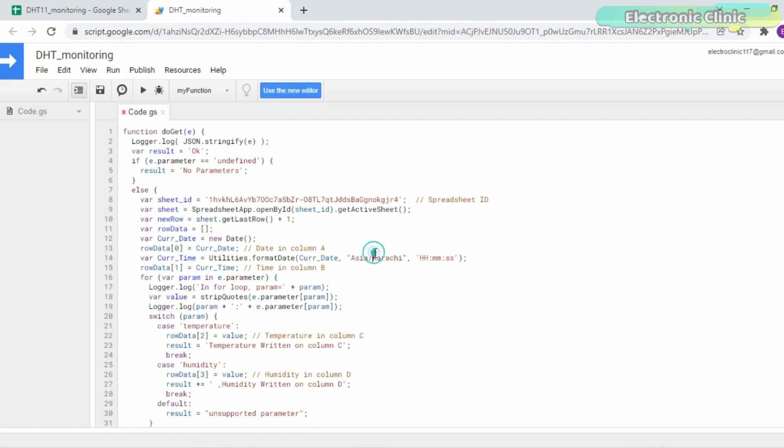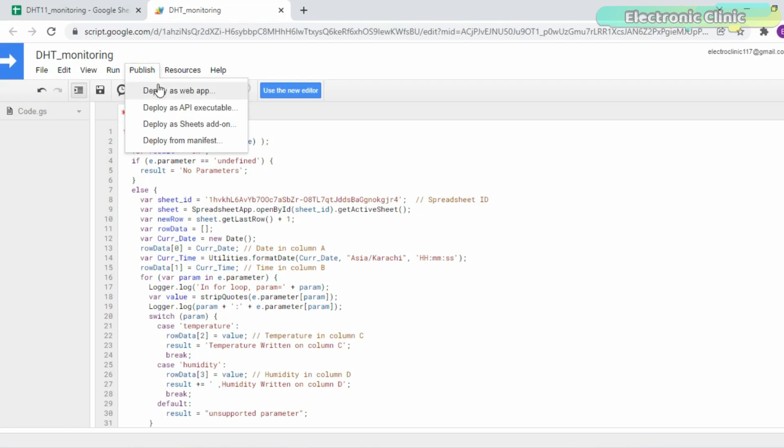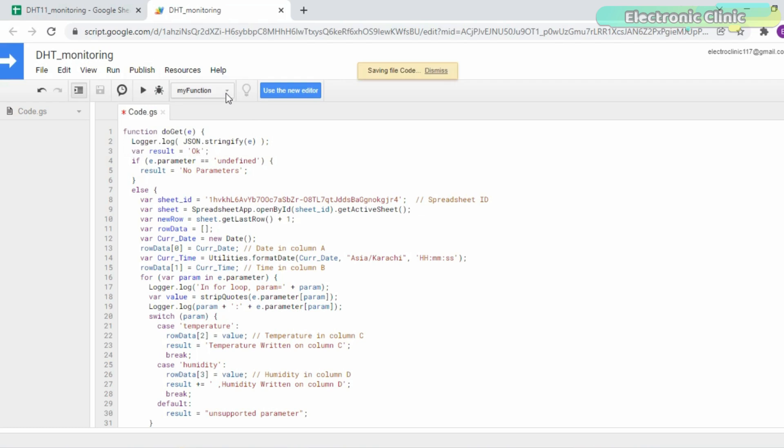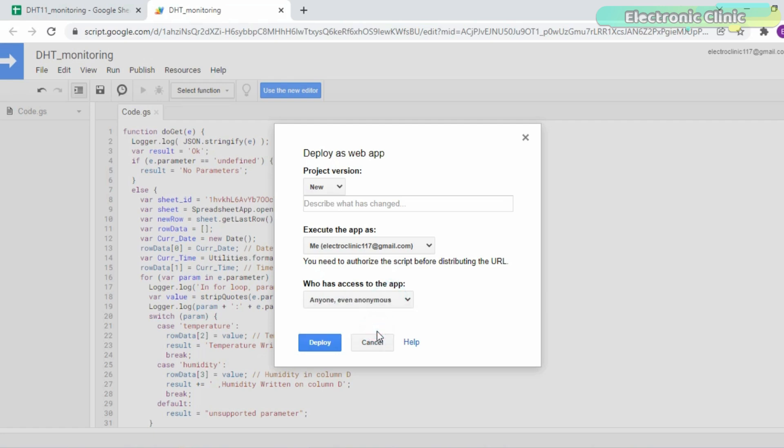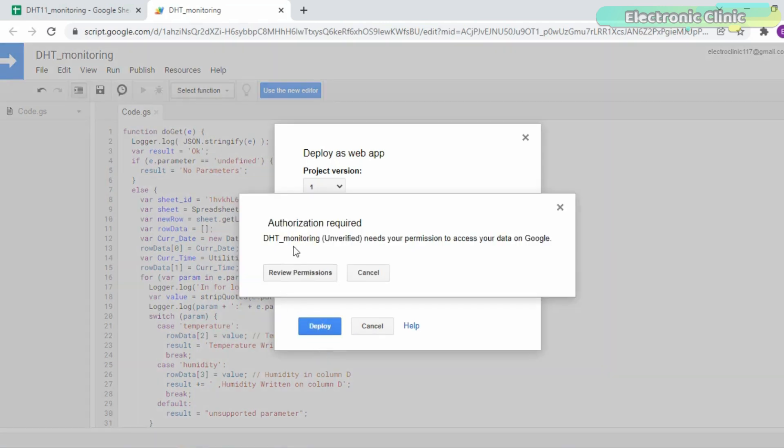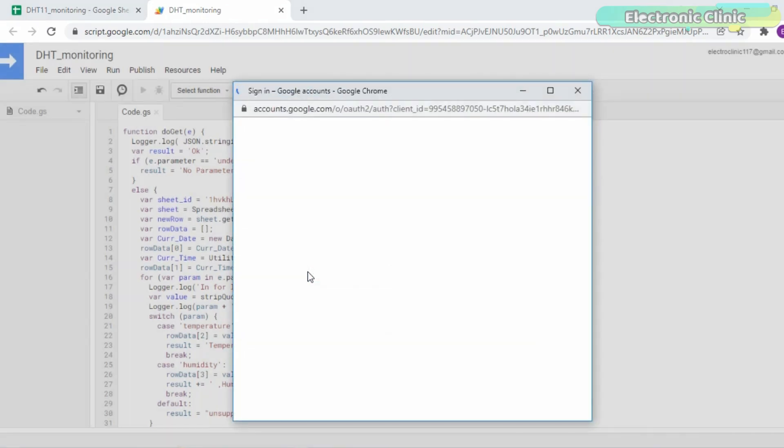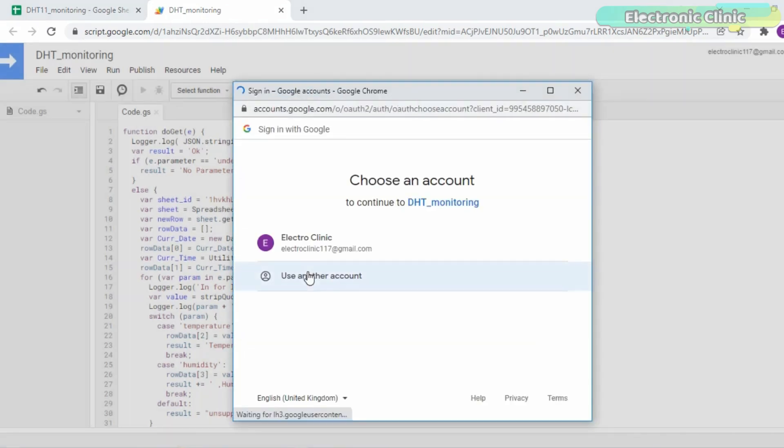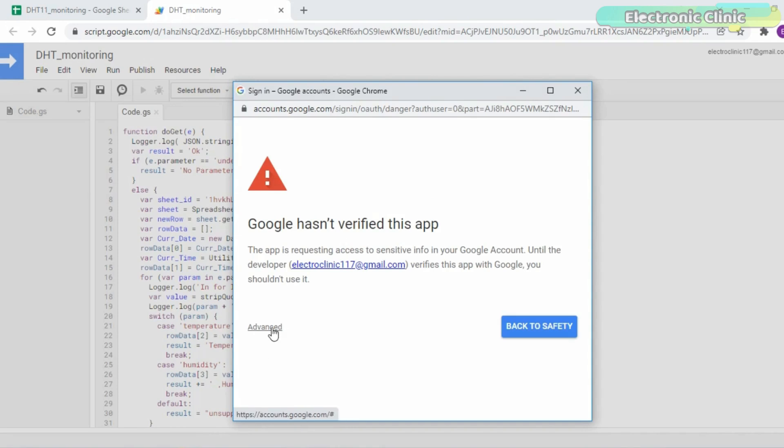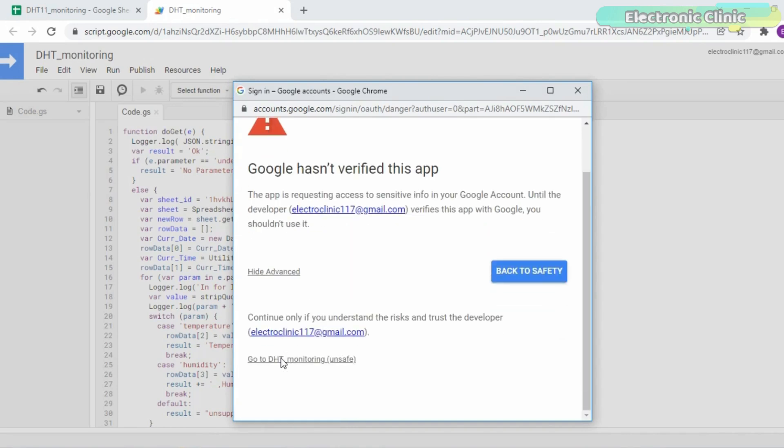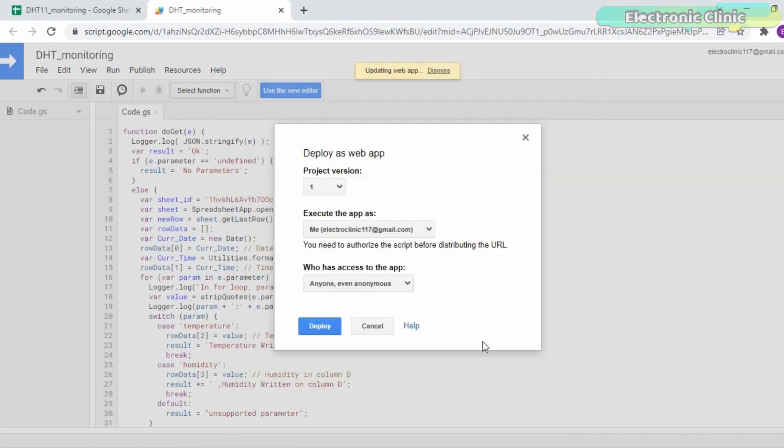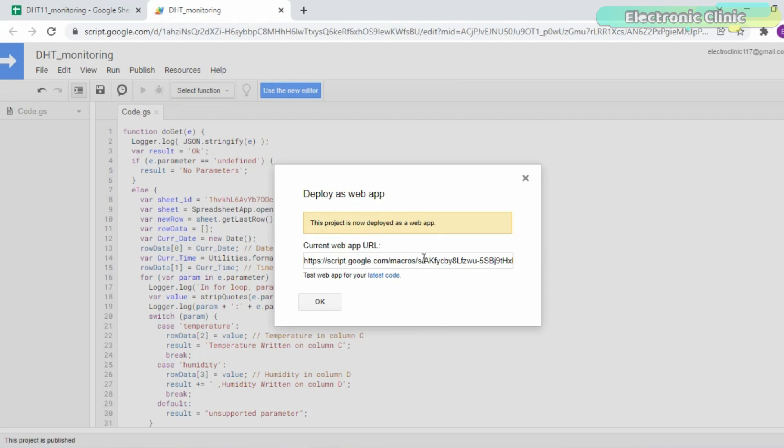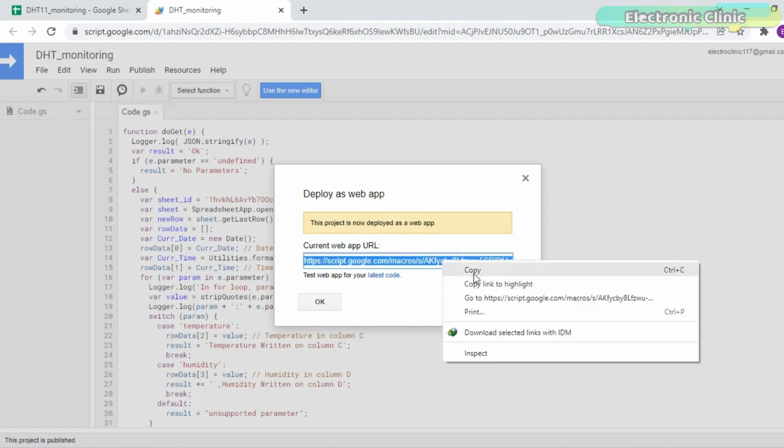After setting up the time zone, then go to the publish menu and click on deploy as web app. Now you have to specify who has access to the app. This is the current web app URL which you can use to test your Google Spreadsheet if it's working or not.